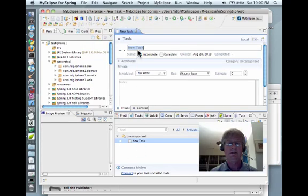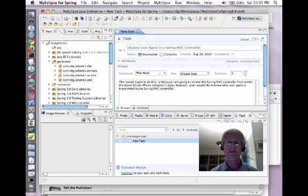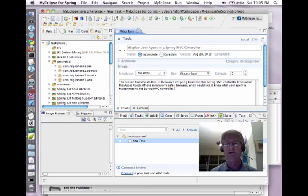Now you can see up here I have a new task, and I'm going to give it a name. I've taken the liberty of completing the name: I call it 'Display User Agent in a Spring MVC Controller.' I've even written a comment — the reason I want to do this is because I'm going to invoke this Spring MVC controller from within the Apple Xcode iPhone Simulator's Safari browser, and I would like to know what user agent is transmitted to the Spring MVC controller.